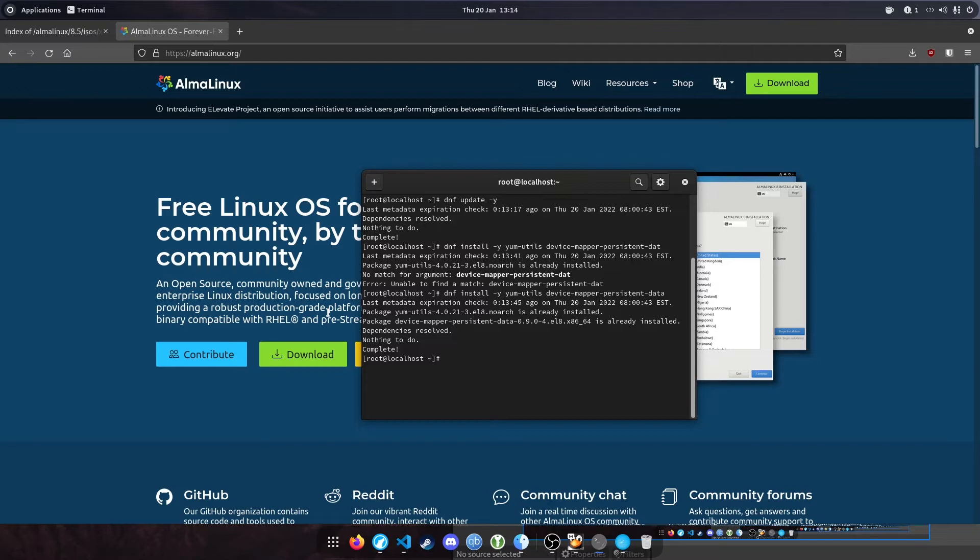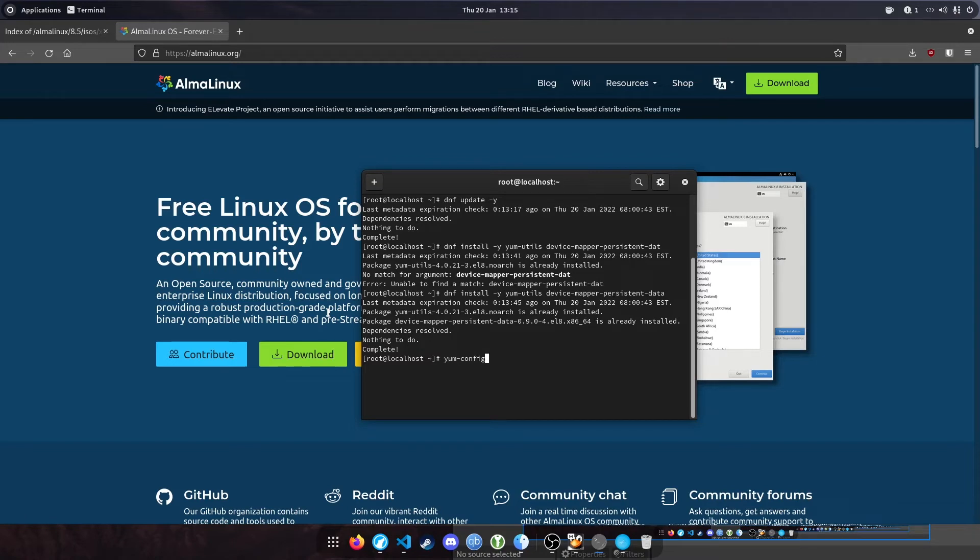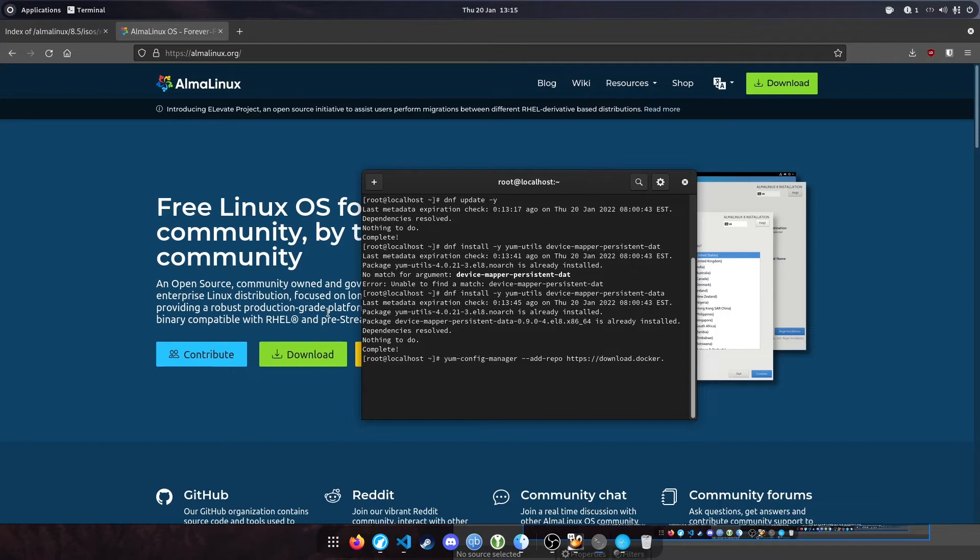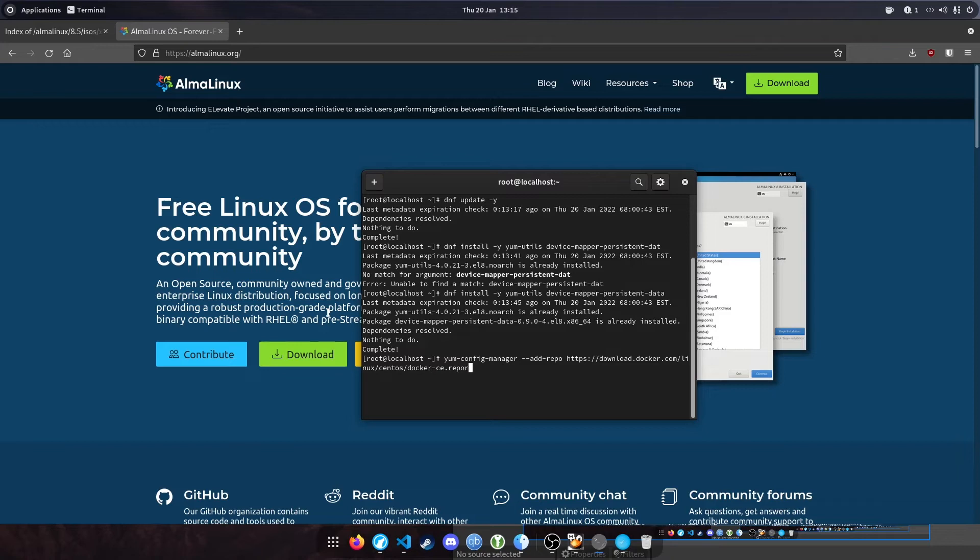The next step is to add the Docker repository. The Docker package isn't on Alma by default, so you need to add a repository to download it. Type 'yum-config-manager --add-repo' and then the URL of the repository, which in this case is 'download.docker.com/linux/centos/docker-ce.repo'. We've now added the Docker repository.